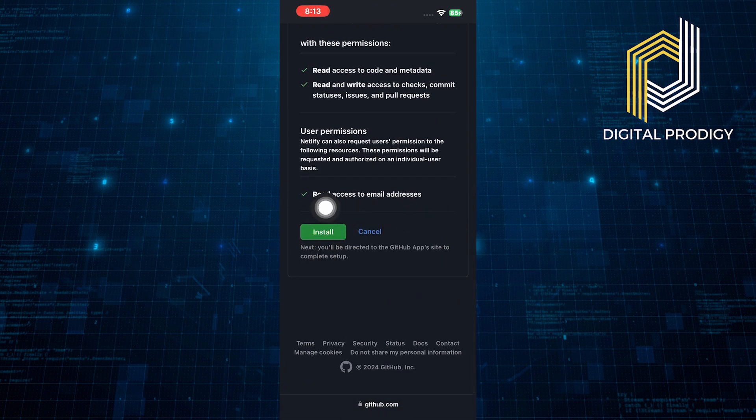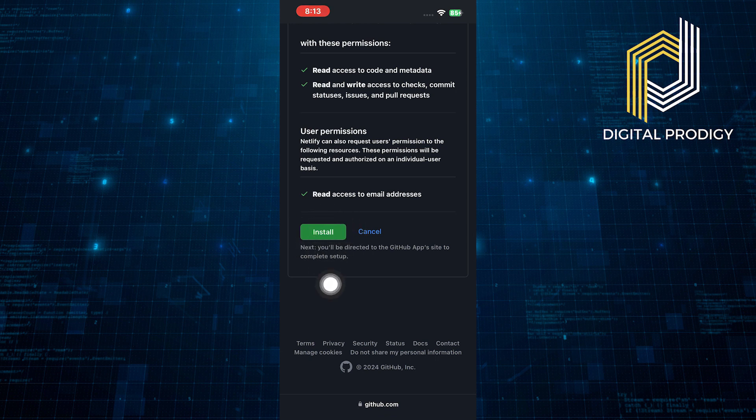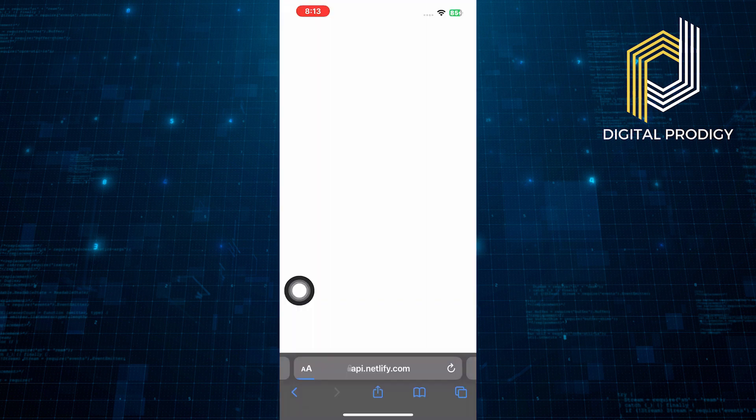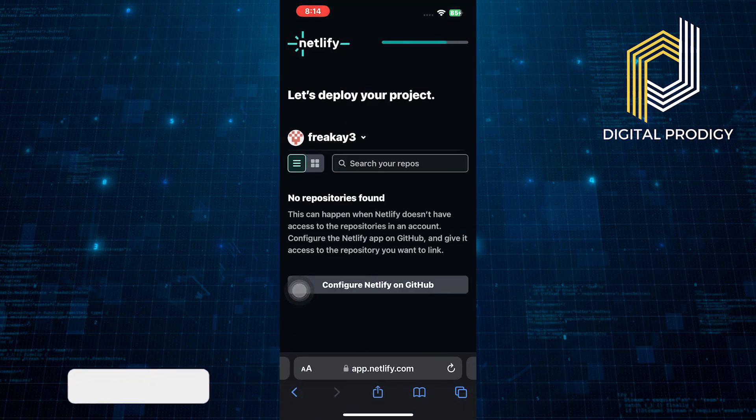Scroll down the page and tap on install. Your Netlify account is now set up and connected with GitHub.